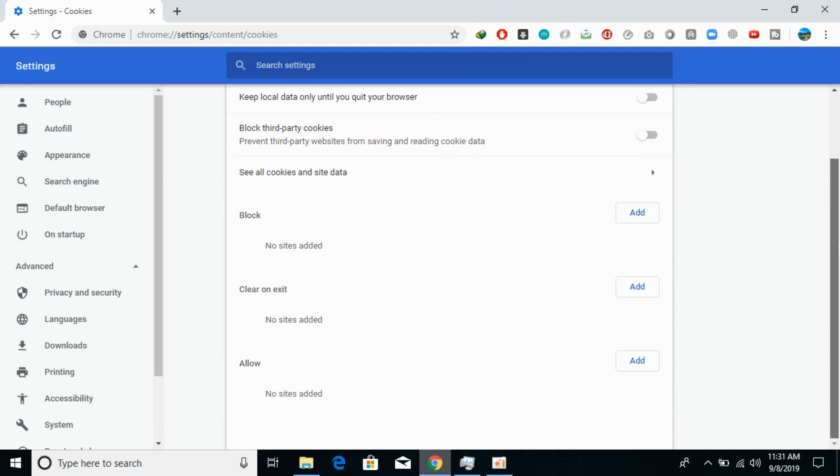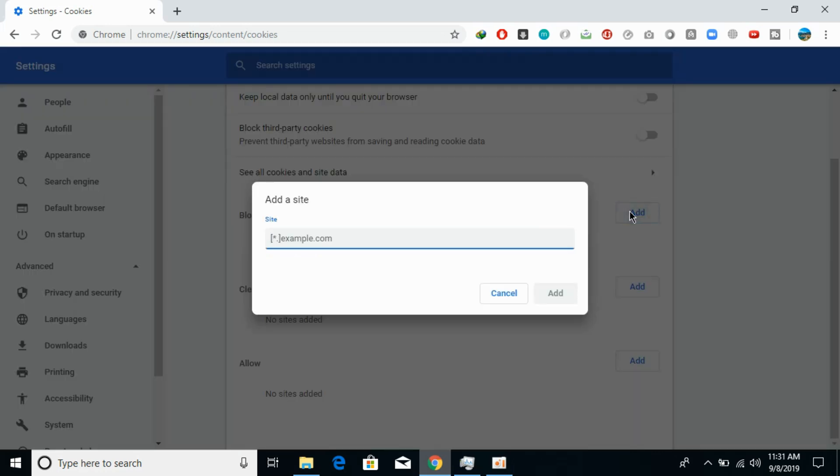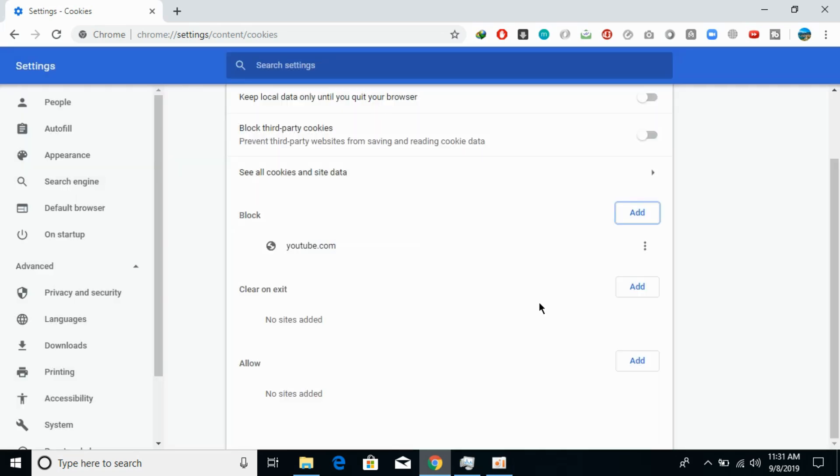If you want to block cookie data from certain sites or malicious sites, you can enter the domain name. For example, if I want to prevent it from youtube.com, I would enter youtube.com and click Add. Now cookie data will not be shared with youtube.com.